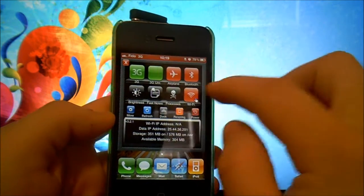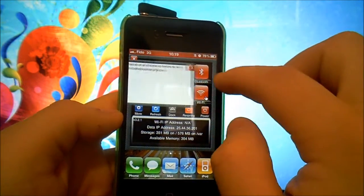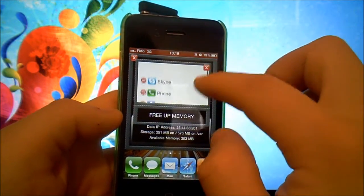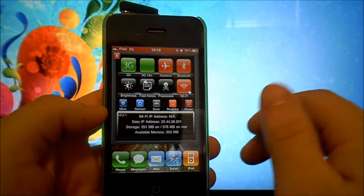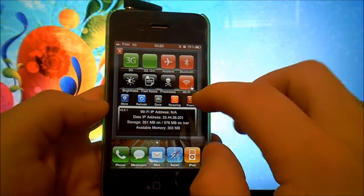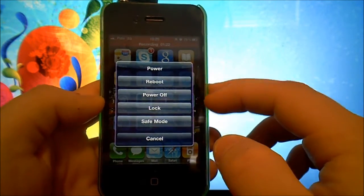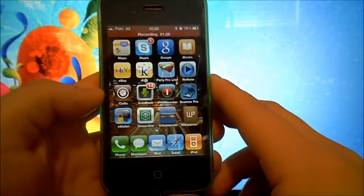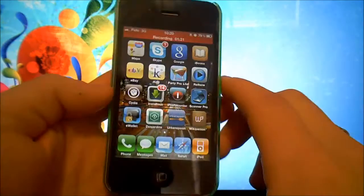And this will appear. You can arrange your brightness, type in fast notes, check out your processes and what applications are running. You can select your Wi-Fi, Bluetooth, airplane mode, 3G. You can respring it right here, and you can choose whatever you want — power it, reboot it, power it off, lock it, put it in safe mode. And you even have more options here that you can check out.